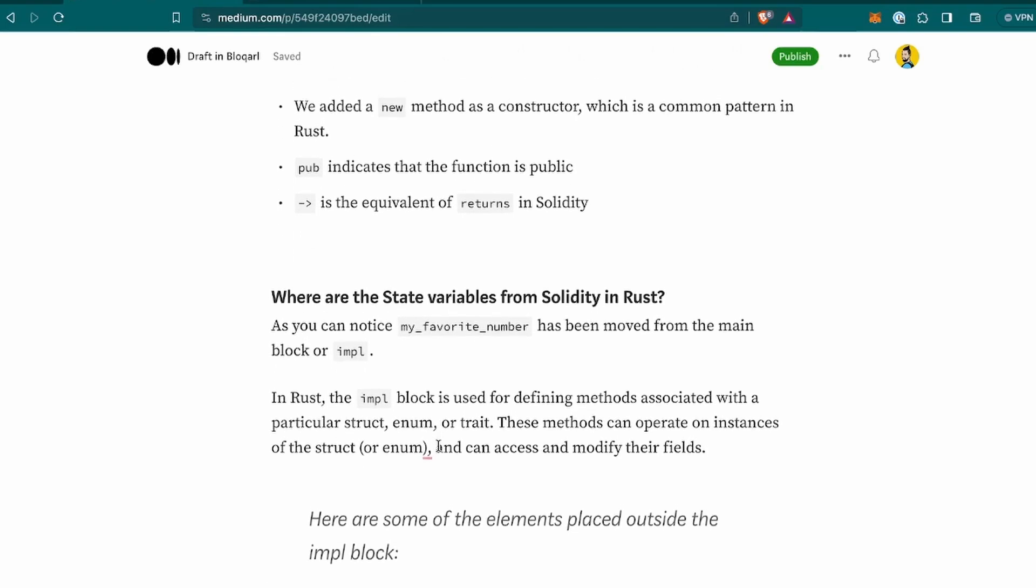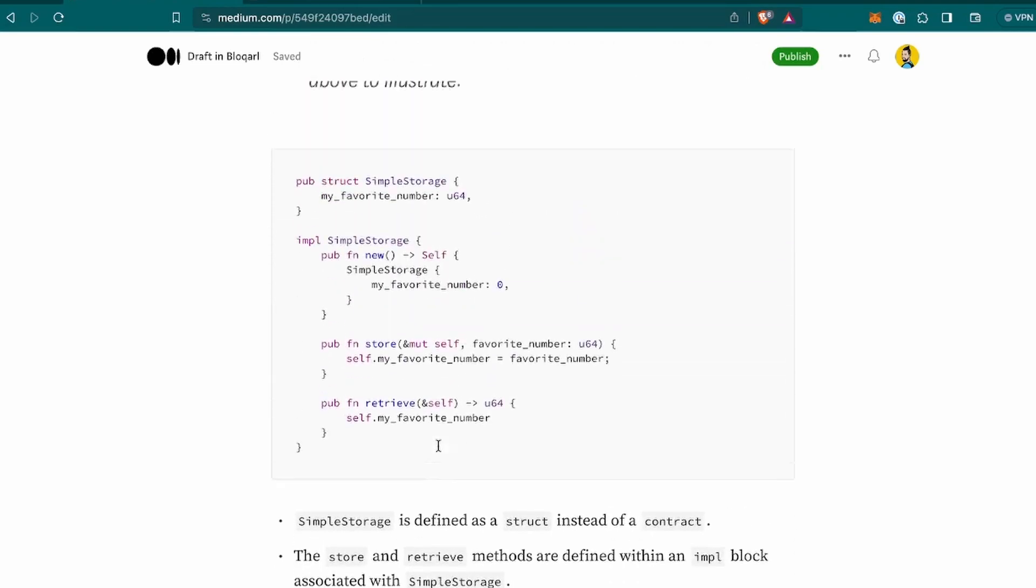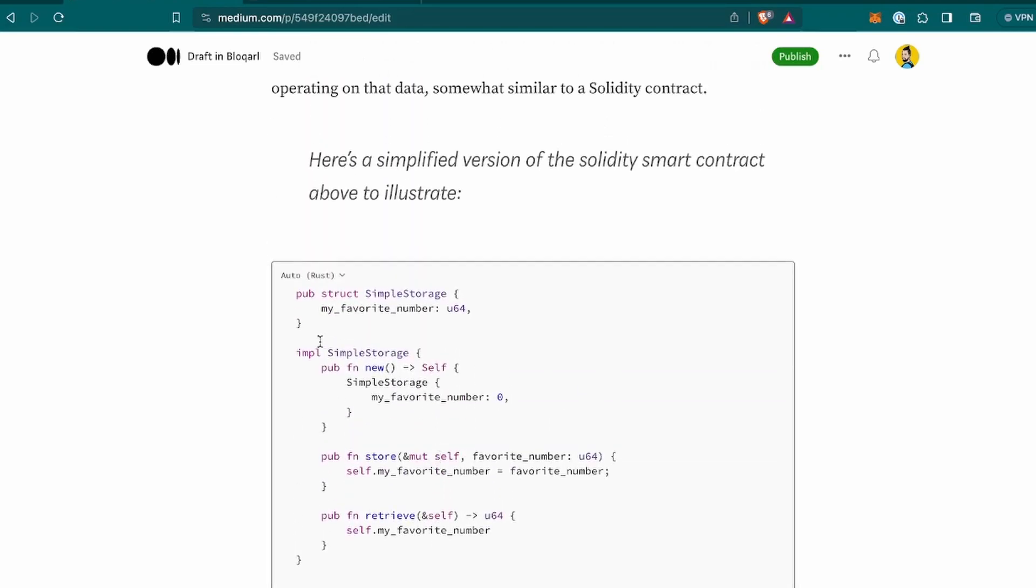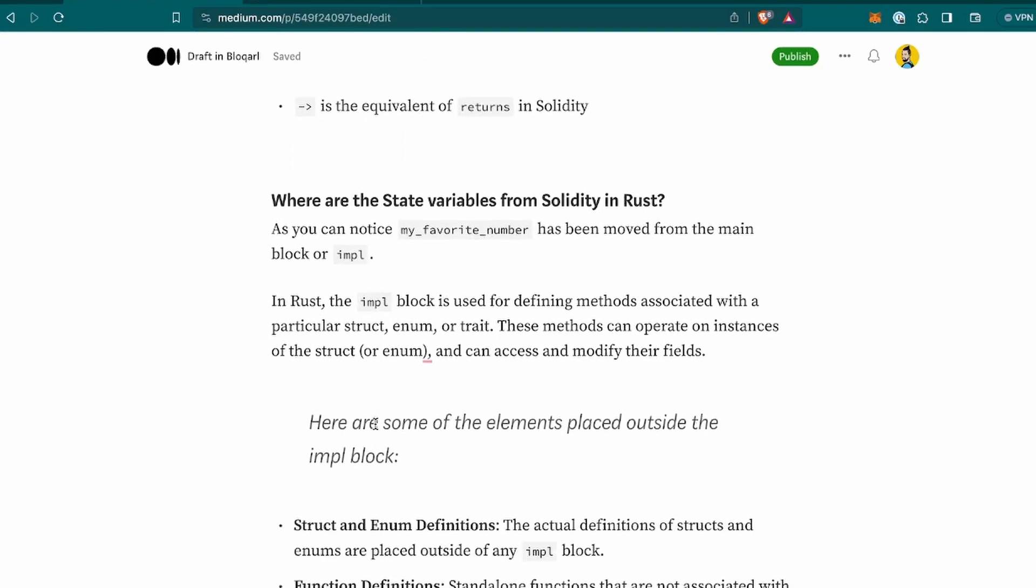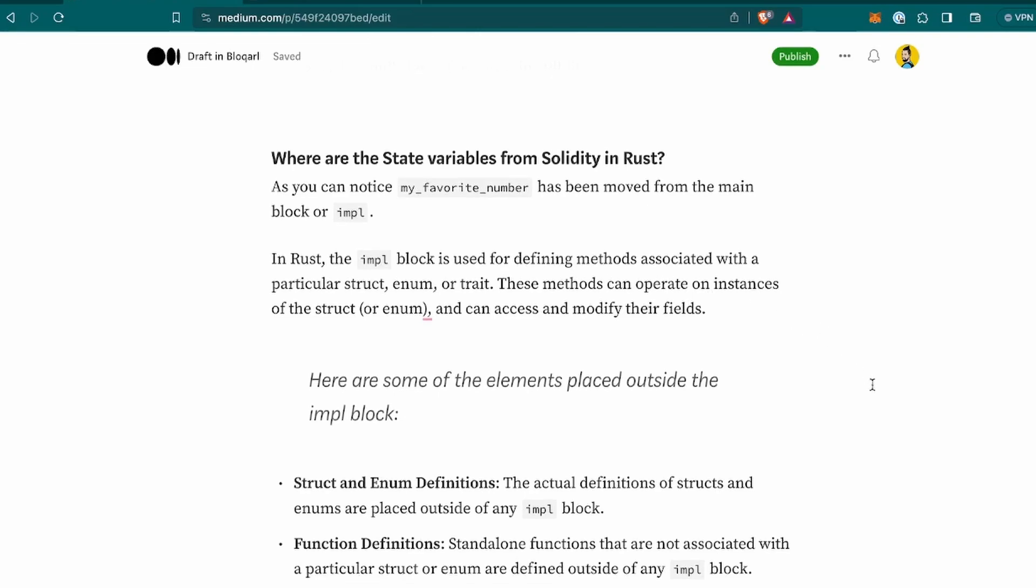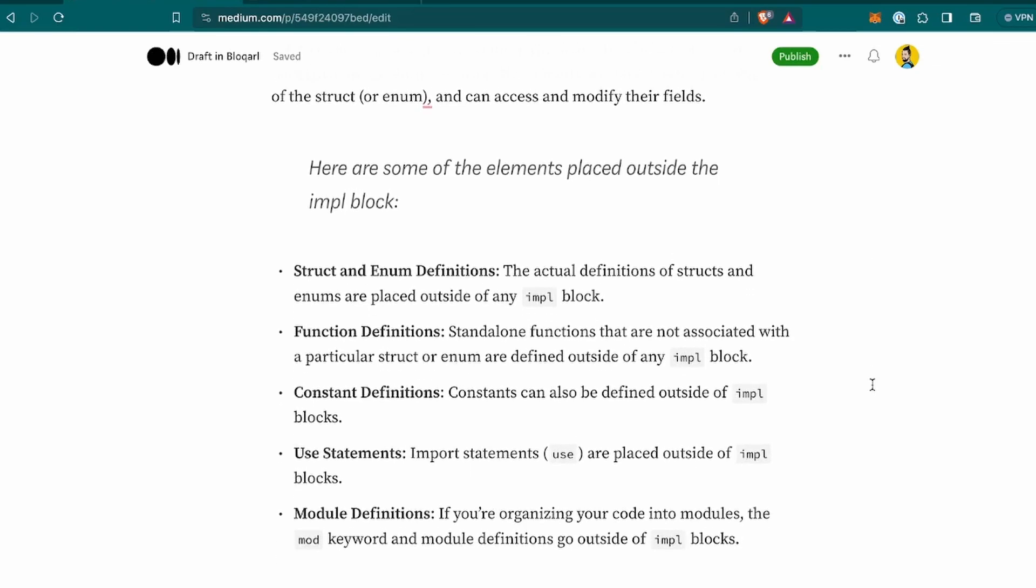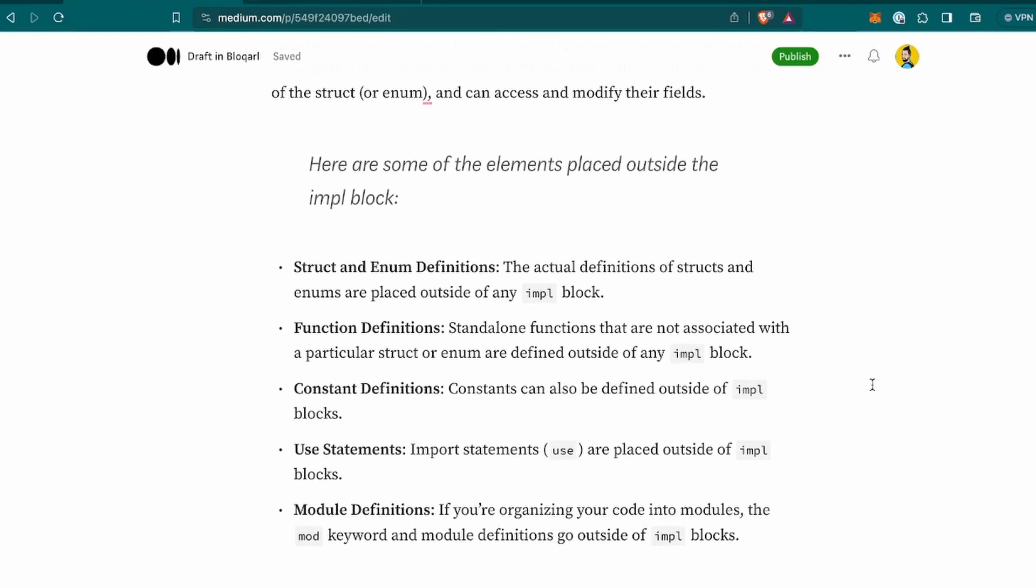Now, where are the state variables from Solidity in Rust? Because here, it's something that catches my attention, why it's not at my favorite number, why it's not in here. As you can notice, my favorite number has been moved from the main block or impl. In Rust, the impl block is used for defining methods associated with a particular struct, enum, or trait. These methods can operate on instances of the struct or enum, and can access and modify their fields. Now, here are some of the elements placed outside the impl block.